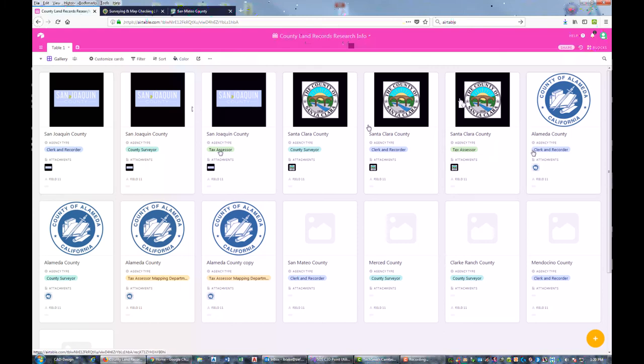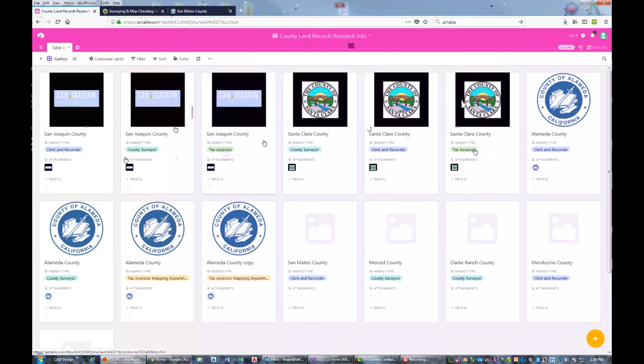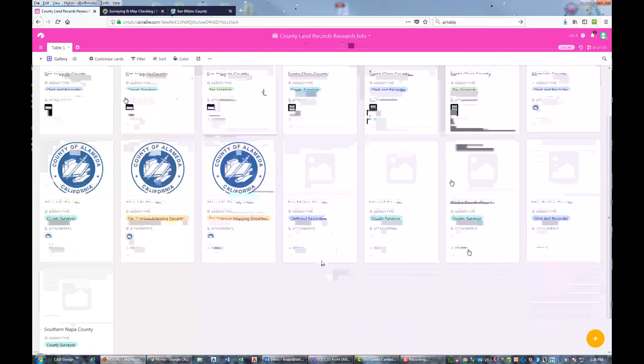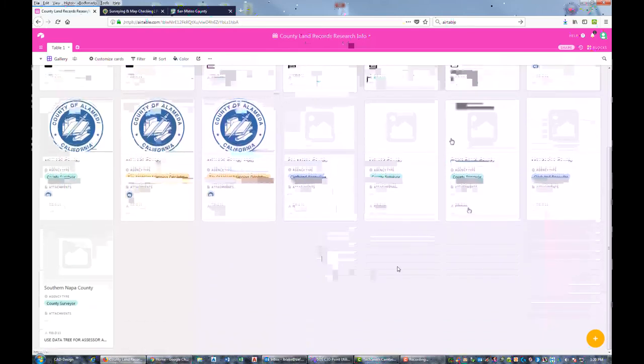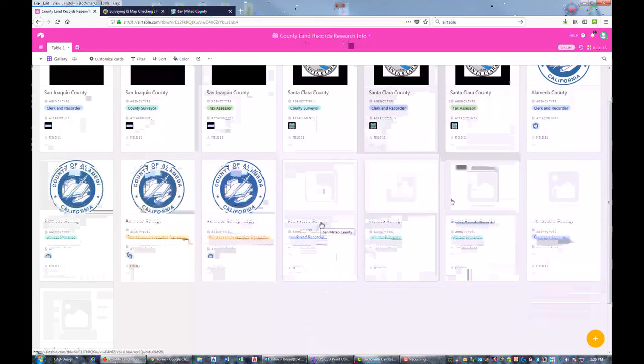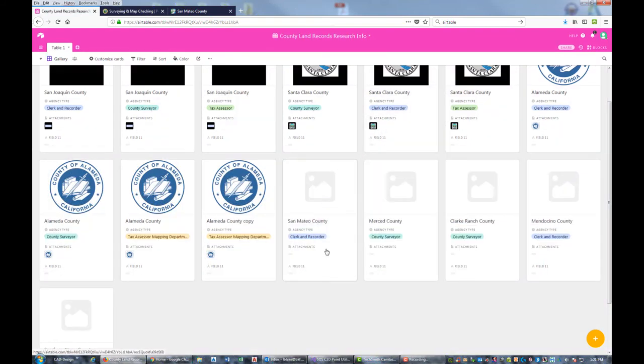We're going to go to the gallery view here that I've set up. It makes a little card for each row in your table. You can see I've got different information here on the clerk and recorder, county surveyor, and tax assessor for San Joaquin County, Santa Clara County, Alameda County. I'm actually working in San Mateo County on a project, so I'm going to add a new record for the San Mateo County surveyor and update this card for the clerk and recorder.